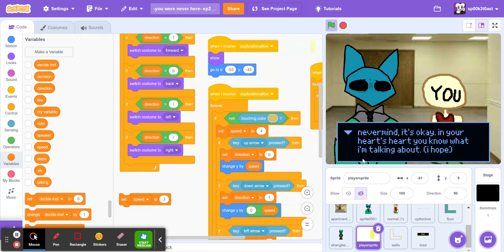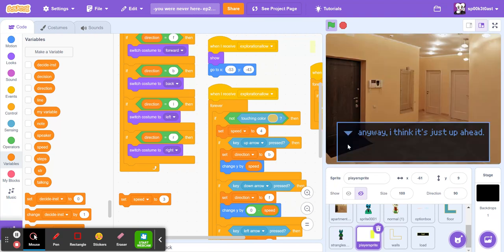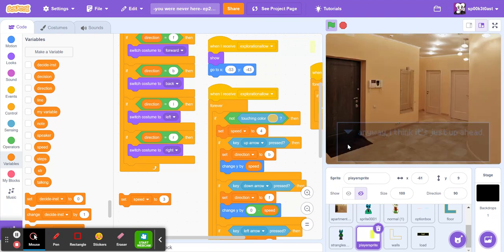So I have a new feature for this version of You Were Never Here. I already showed you the option box, that's one way I made this game more interactive. I have something new for you.